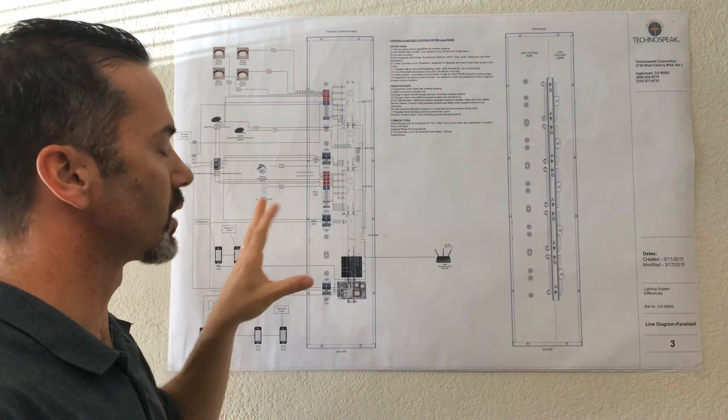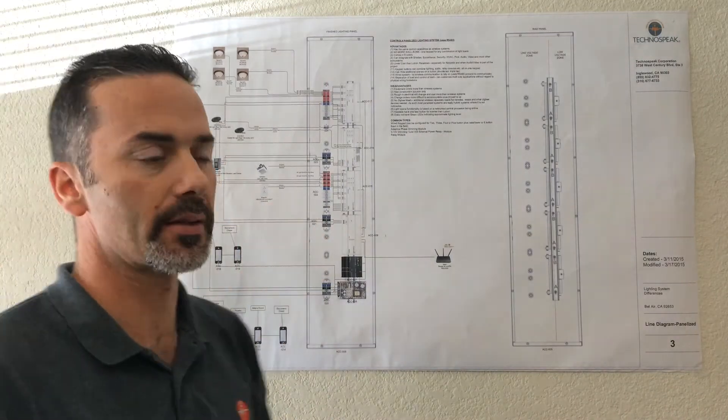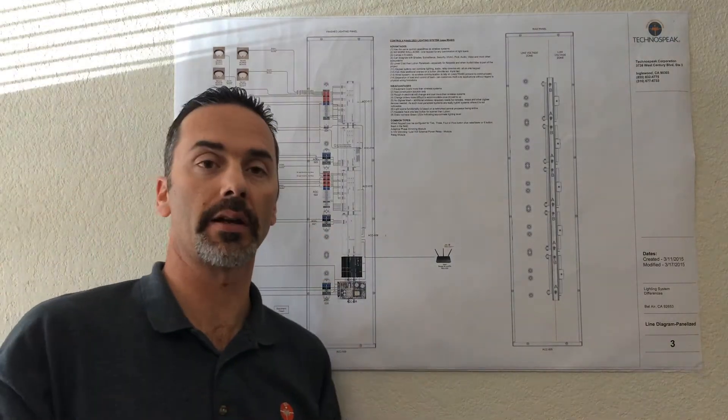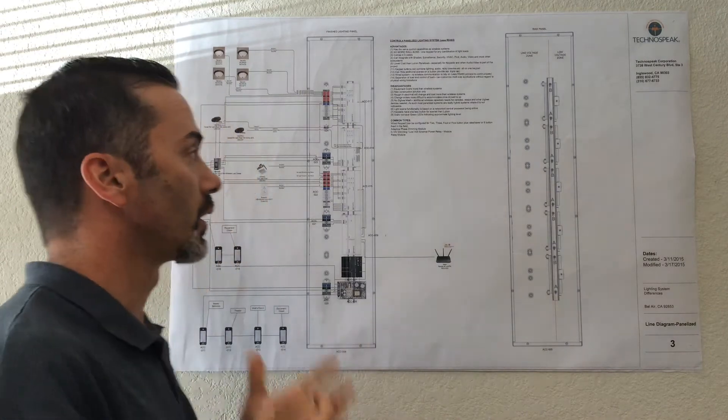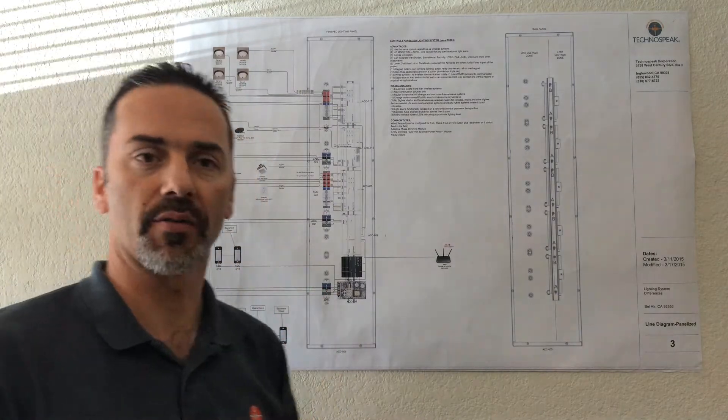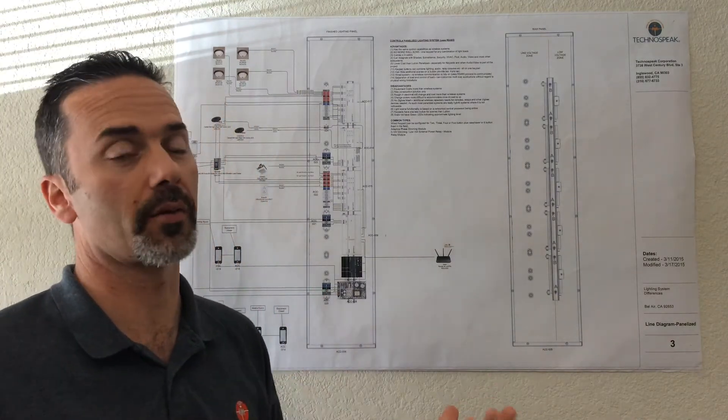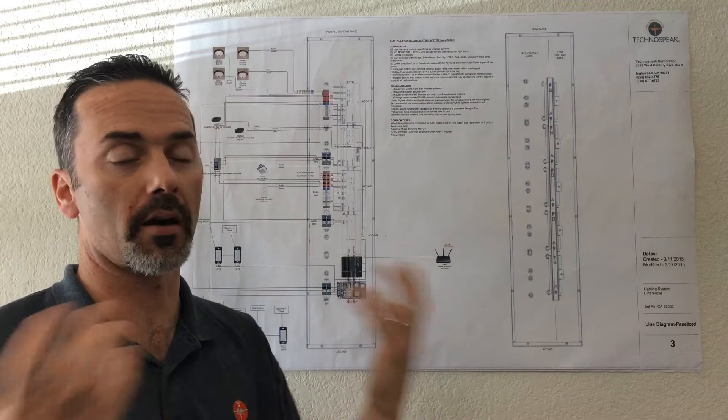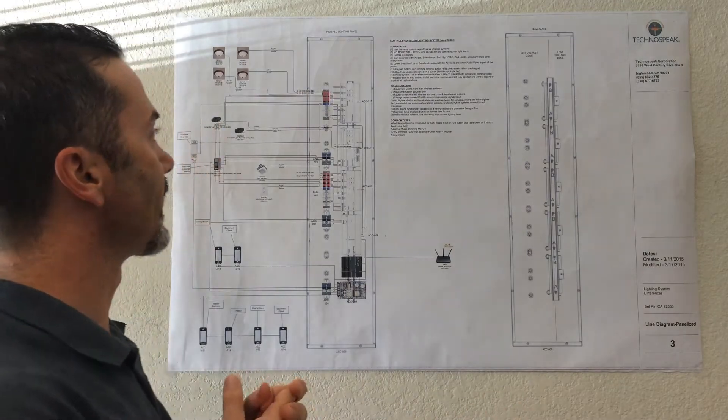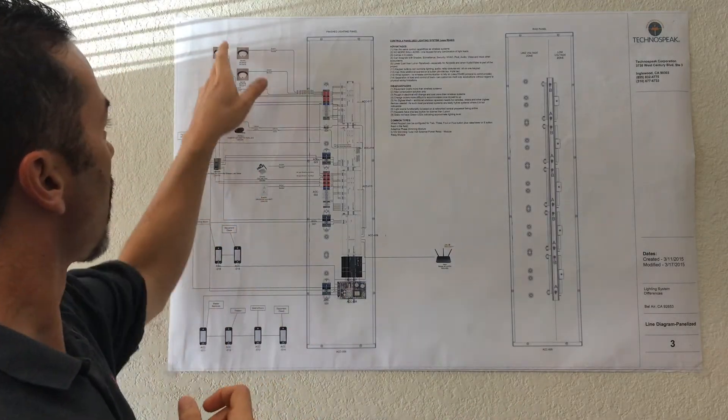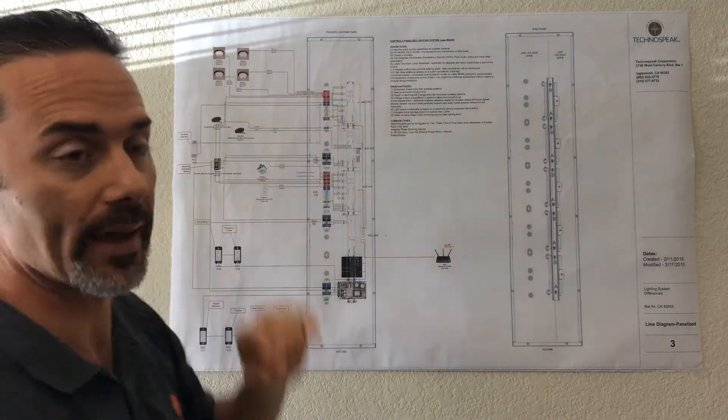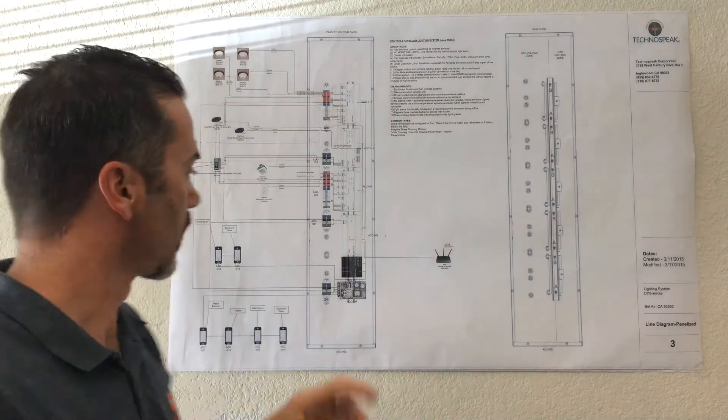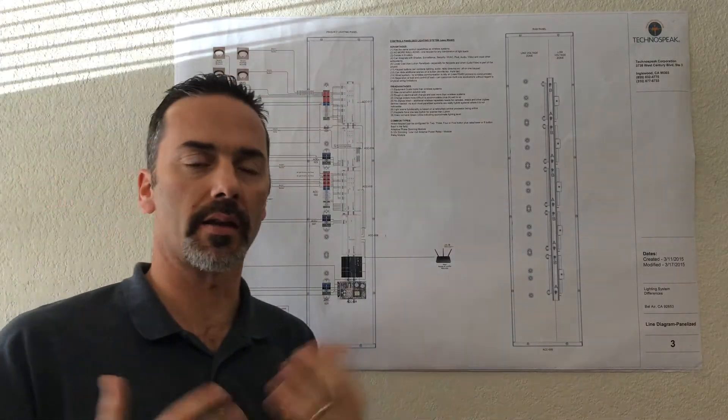The wired lighting system or panelized lighting system is definitely a new construction solution. You don't want to try and retrofit this into a home unless it's a significant remodel and basically all the drywall is stripped, and that's because all these lighting loads have to be run back to the panel versus to a light switch like in the wireless lighting system.